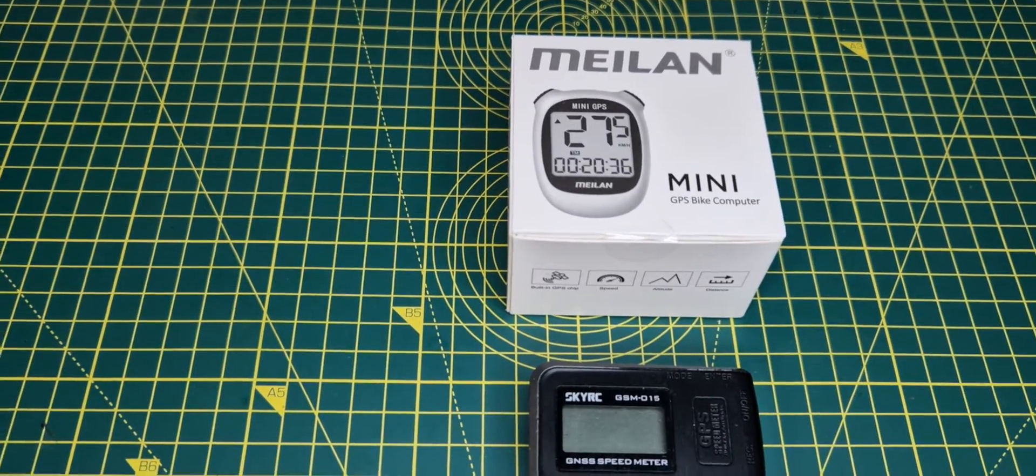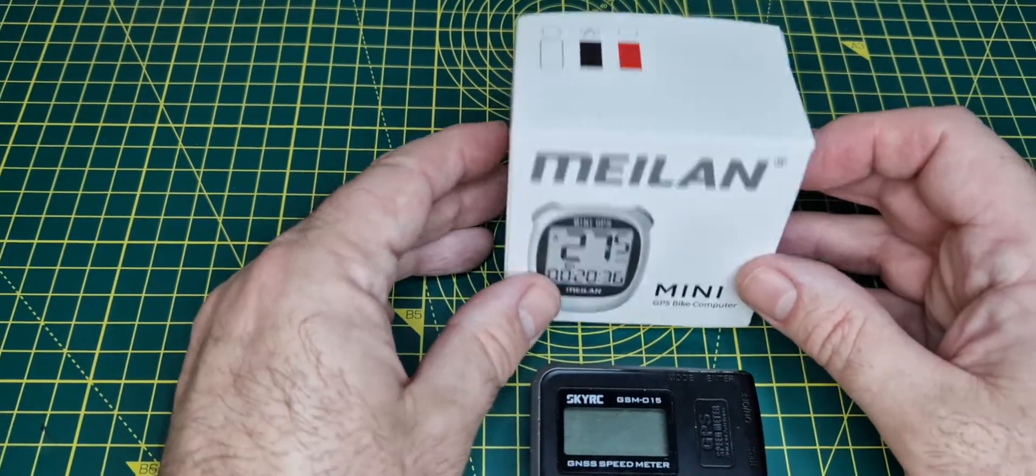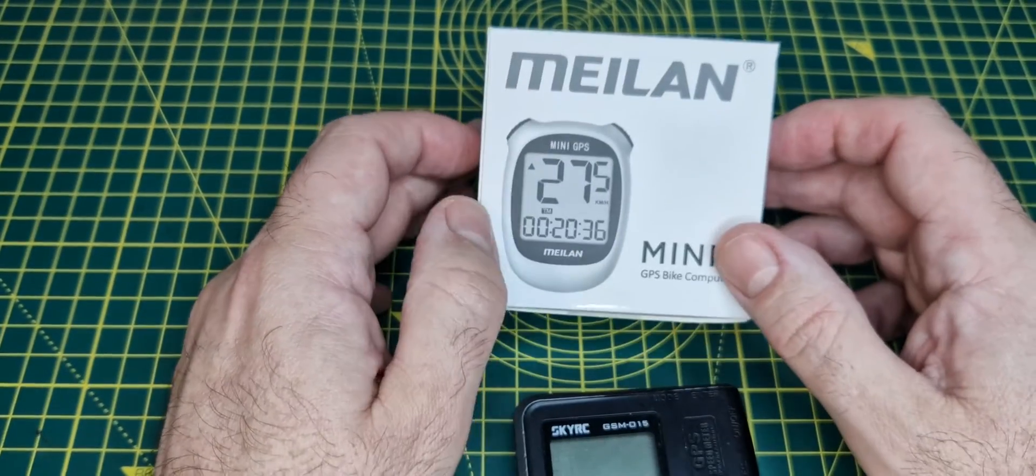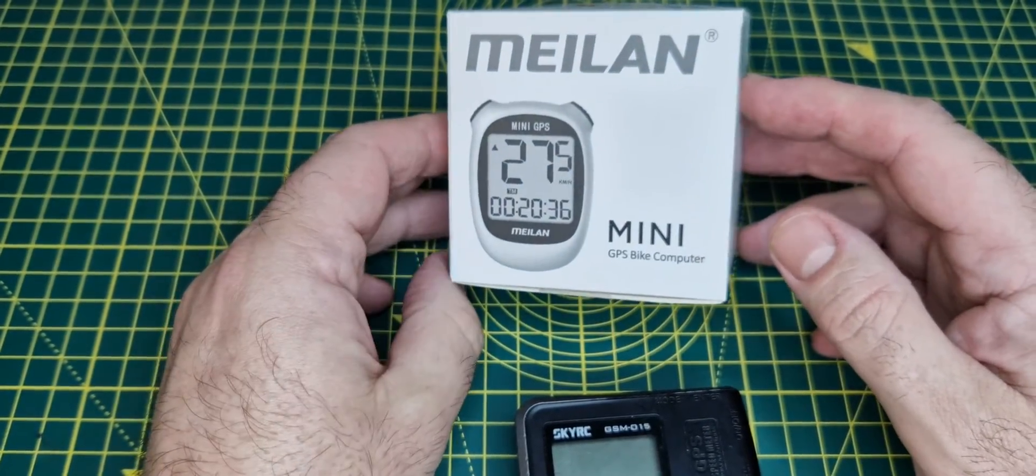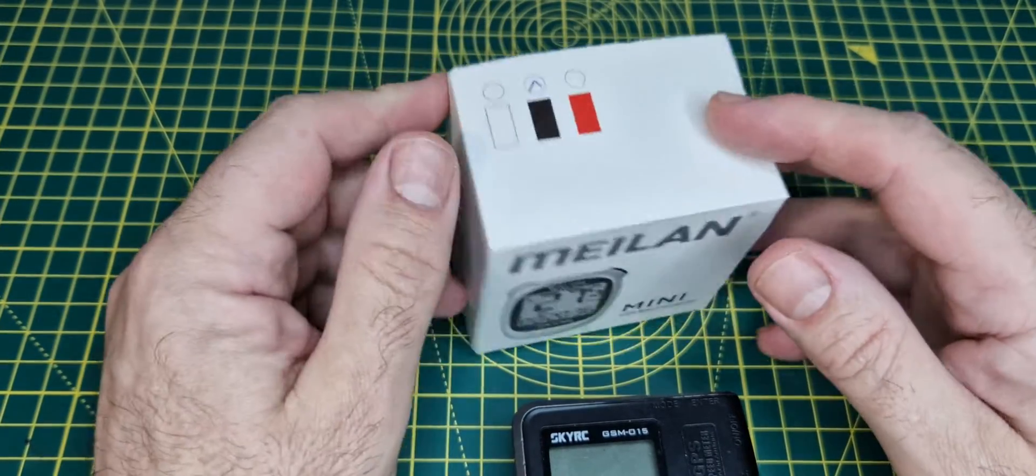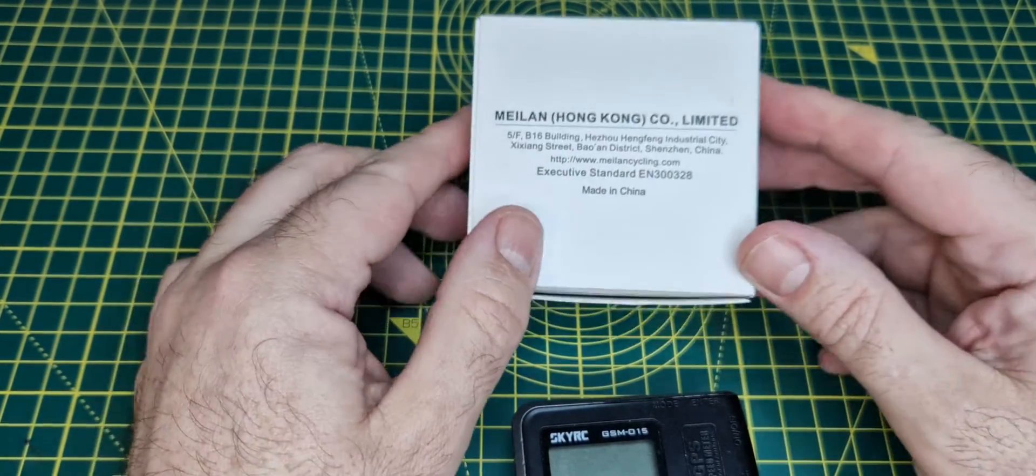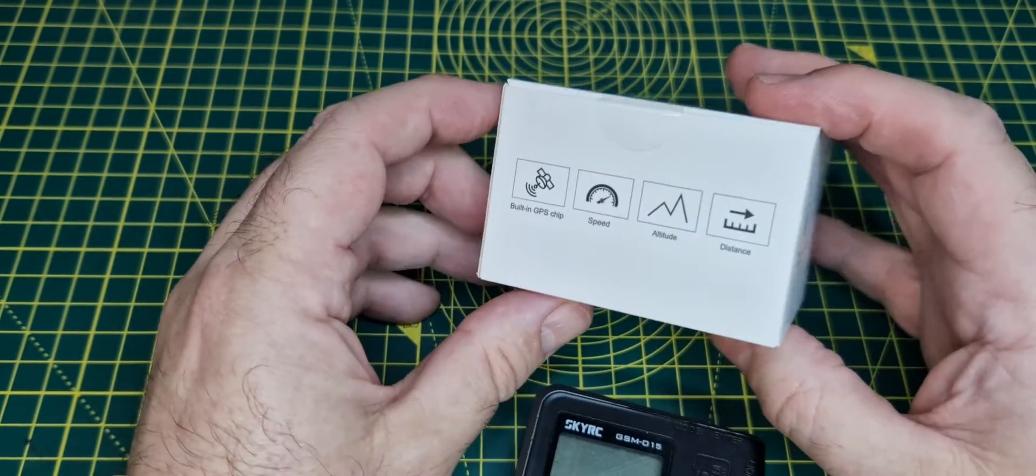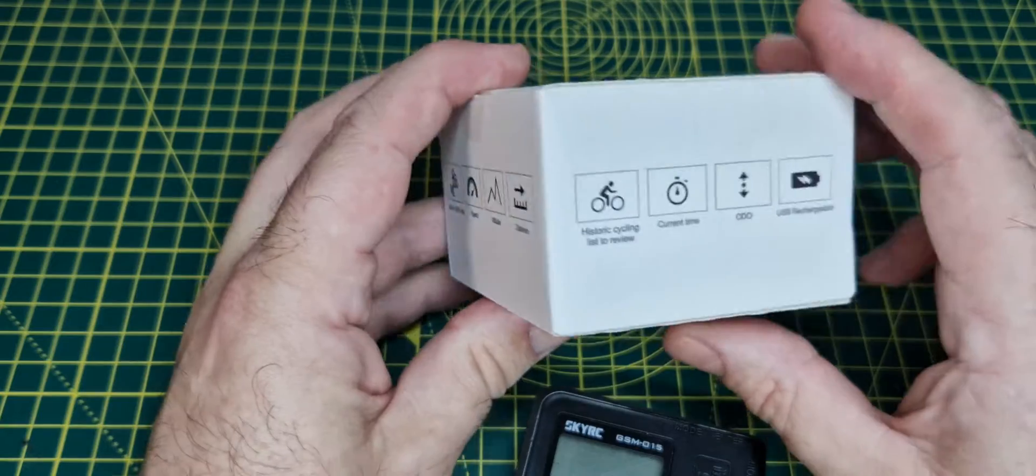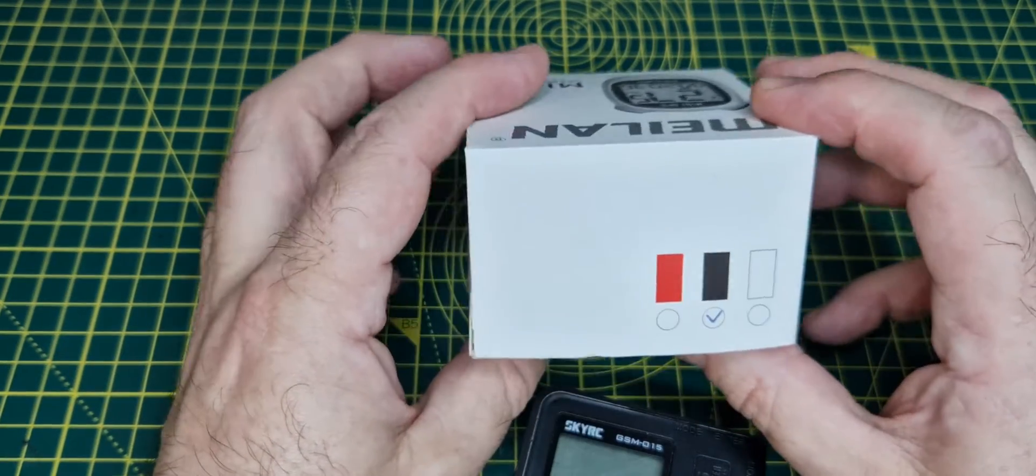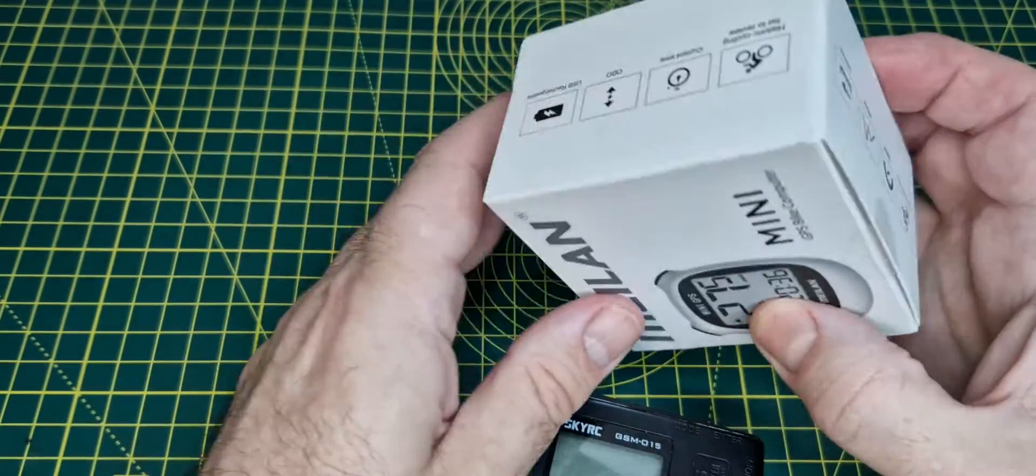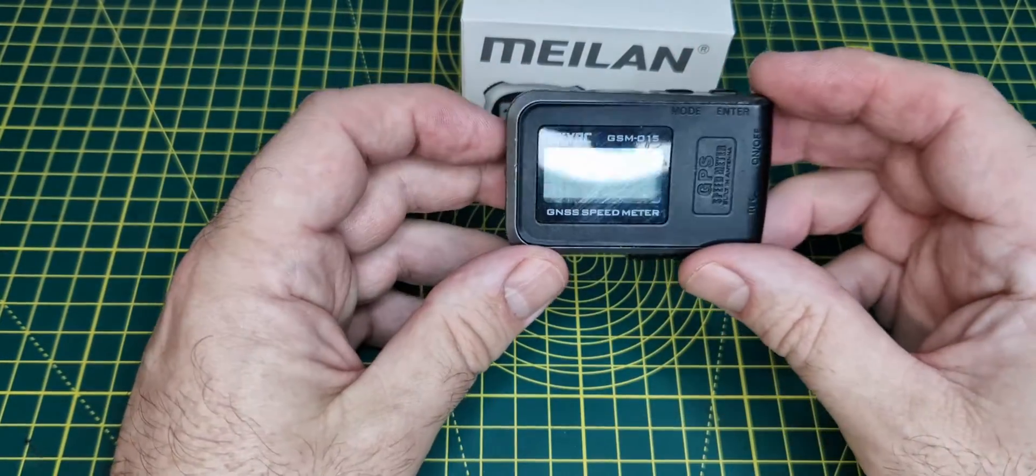Hi guys, welcome back to the channel. We're having a look at the Mylan mini GPS bike computer. I have a bike and may use it on the bike, but I bought this off AliExpress. It was relatively inexpensive. The intention was to use it with my RC car collection.